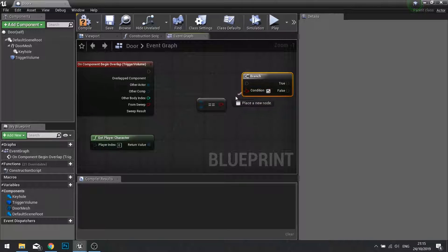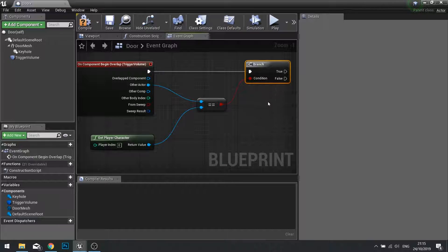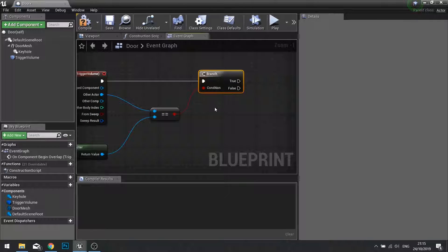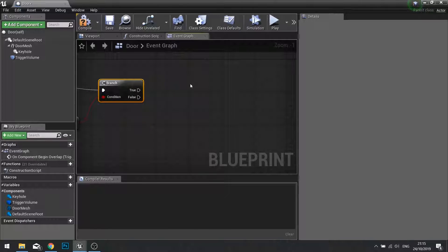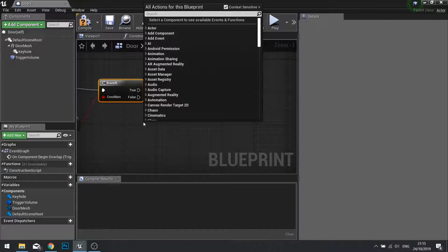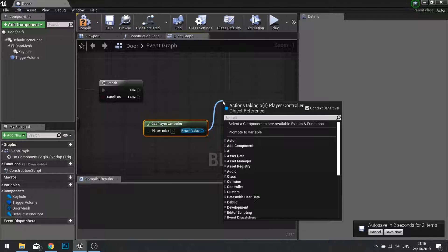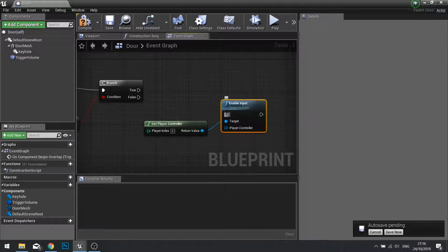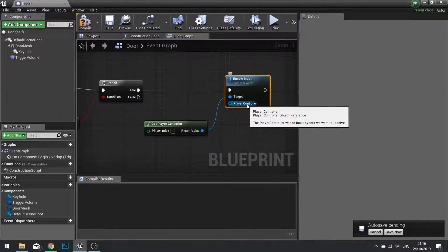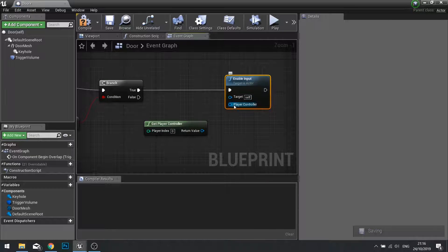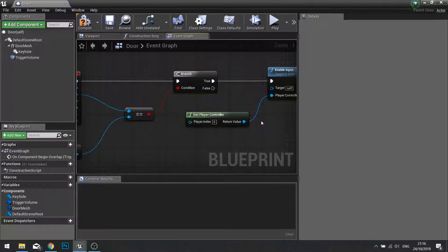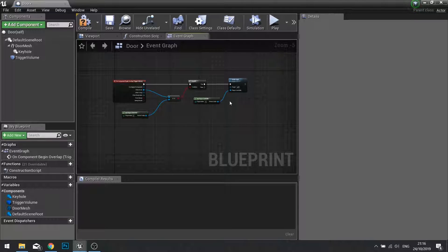This will go into a Branch. A shortcut for adding branches is holding down the B key and left-clicking. If it is the player in that volume, the true output will trigger. If true, we want to enable input on this door. Right-click and get 'Get Player Controller'. From your player controller, grab the return value and connect it to 'Enable Input'. The player controller goes where it says 'Player Controller', not the target — the target is the actor you want to enable input on, in this case the door.